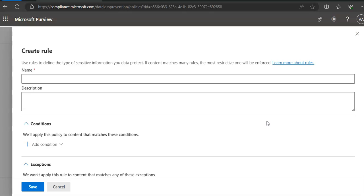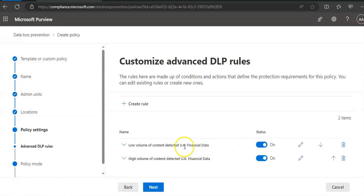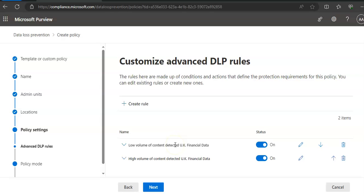So now if we use the UK Financial Data policy template that we started with, the image with the expanded DLP rule will show a summary of the two default rules associated. So here these are the two default rules: one rule is for detecting a low volume of content and a second rule is for detecting high volume of content. Notice in this screen the actions that are listed.